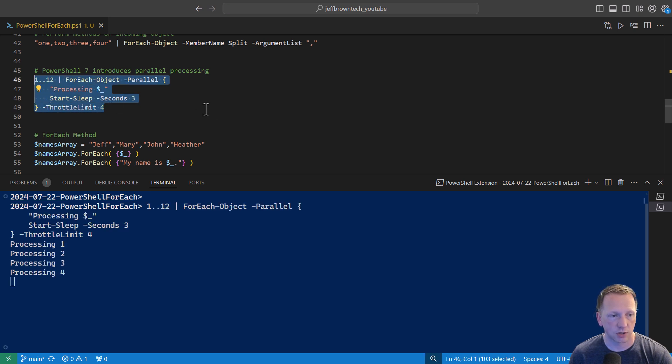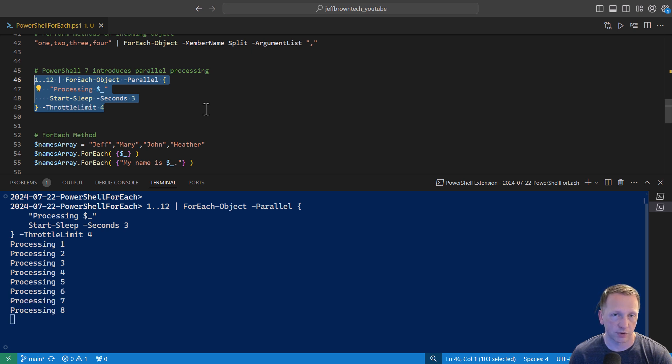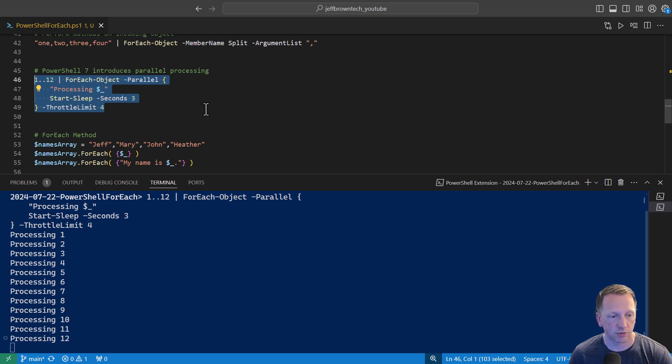Let's go ahead and execute this, and we should see that. 1, 2, 3, 4, and a pause. 5, 6, 7, 8, and a pause. 9, 10, 11, 12, and another 3 second pause.